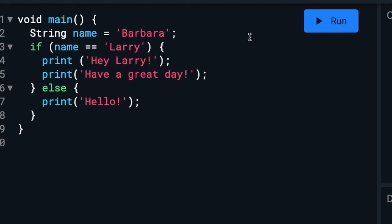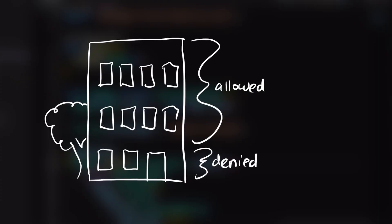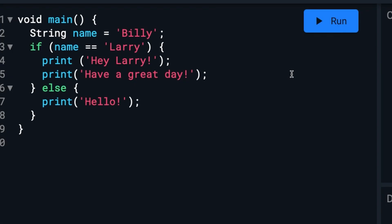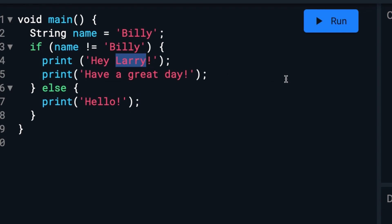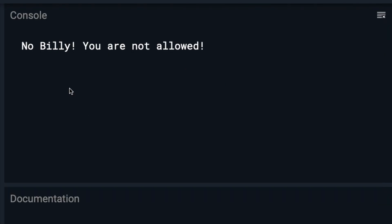Let's change it up and say everyone is allowed in our app except for Billy. We'll say the app is upper-management based and since he's a cashier, he doesn't need access to it. We will use an inequality operator — an exclamation point and equal sign — to say that we don't want to allow Billy into our app. So if the user is not Billy, we greet them and tell them to have a nice day. But if it is Billy, we say 'you shall not pass.'